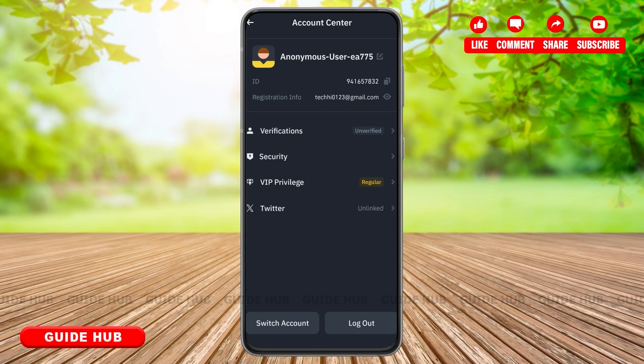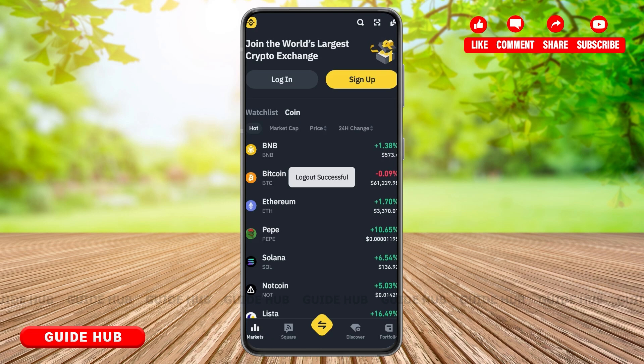On the very bottom of your screen, you can find two options that say switch account or log out. You'll have to click on the log out option. And just like that, you have successfully logged out from your Binance account.